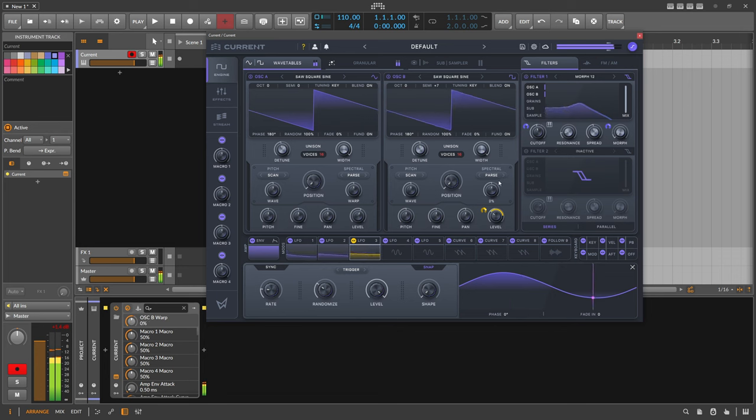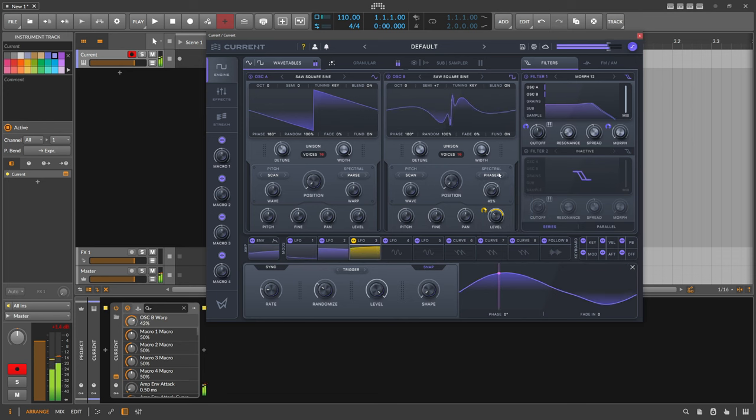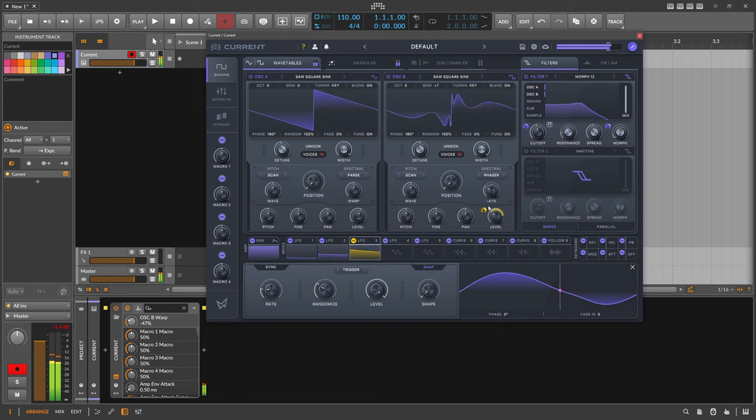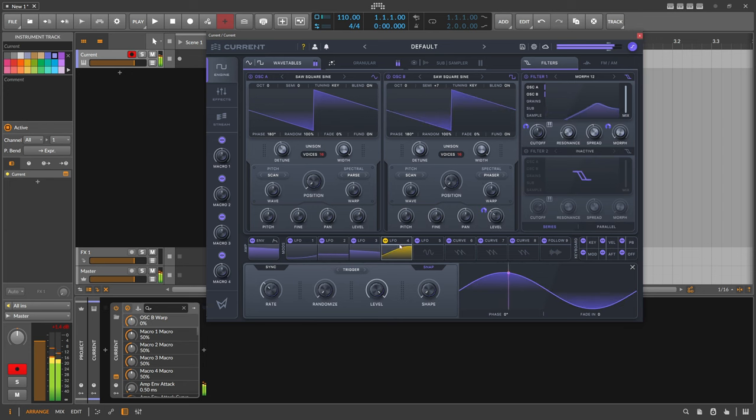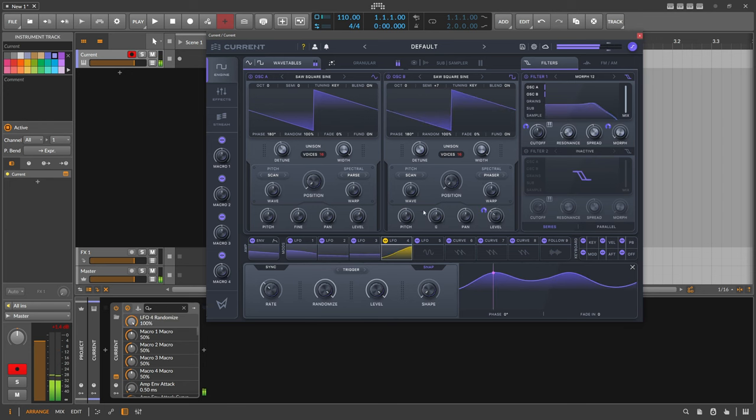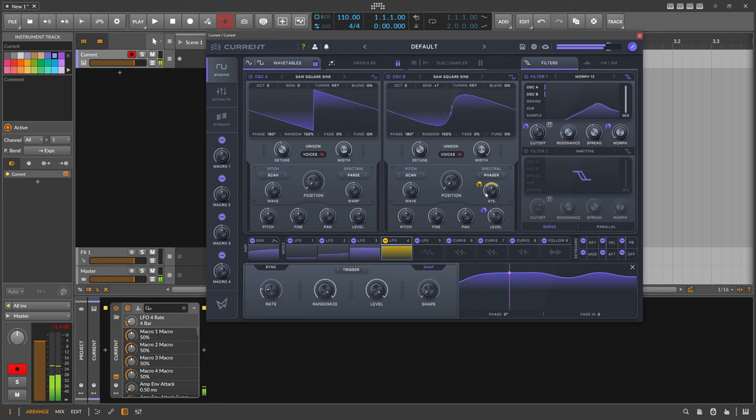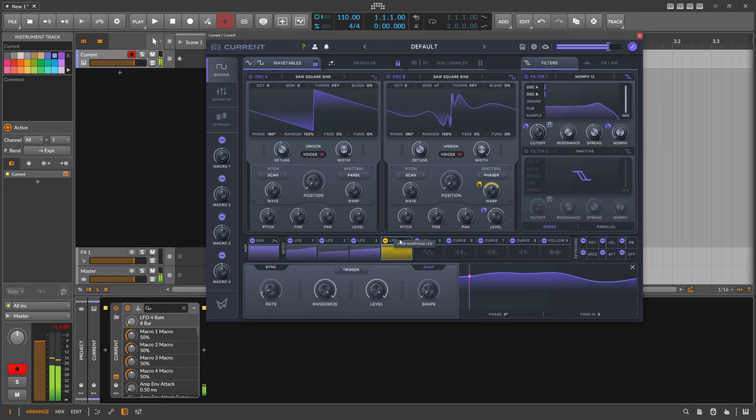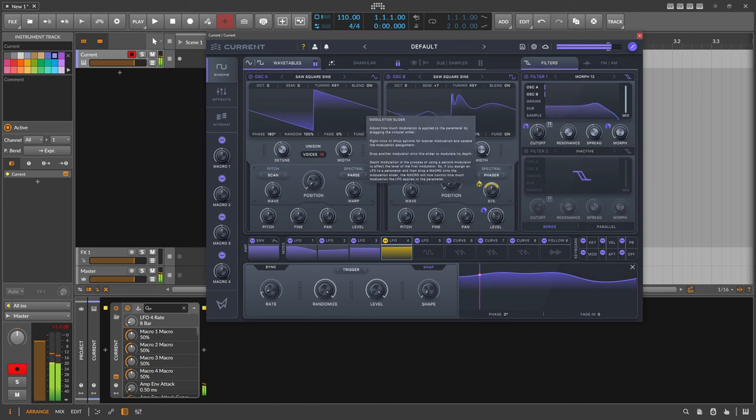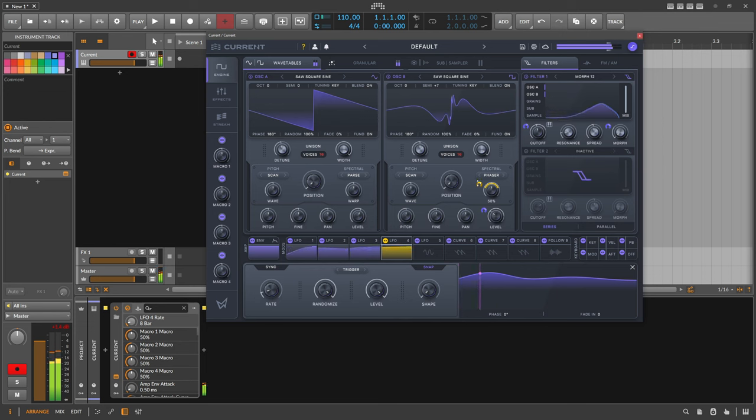A phaser. Yeah, that's also something we can modulate, so another LFO, randomize. It's pretty fast to work with Current actually. And right click, set bipolar, so we modulate in both directions.